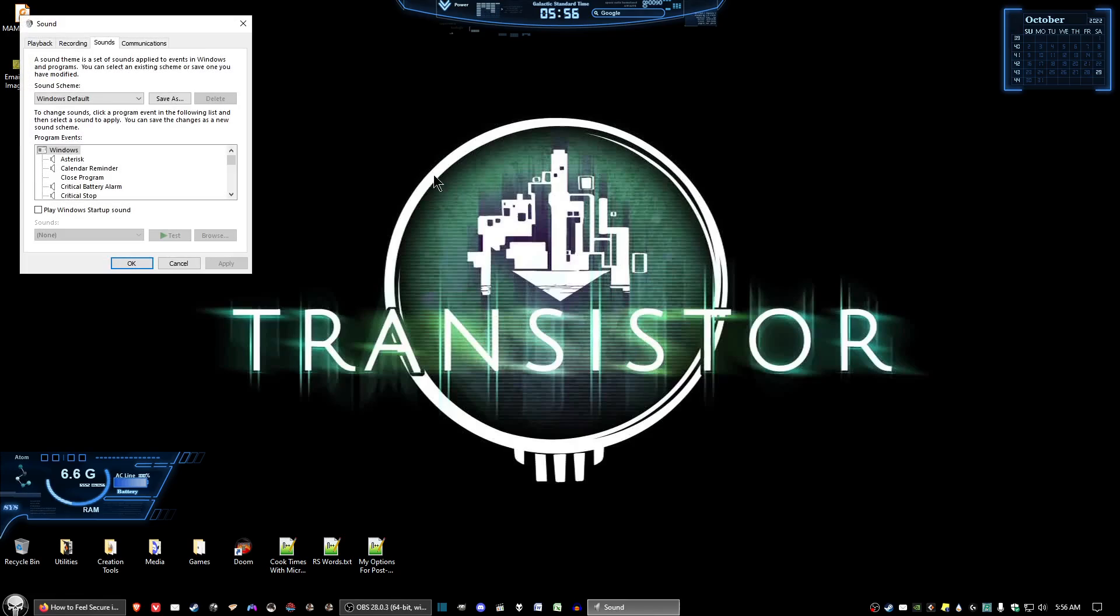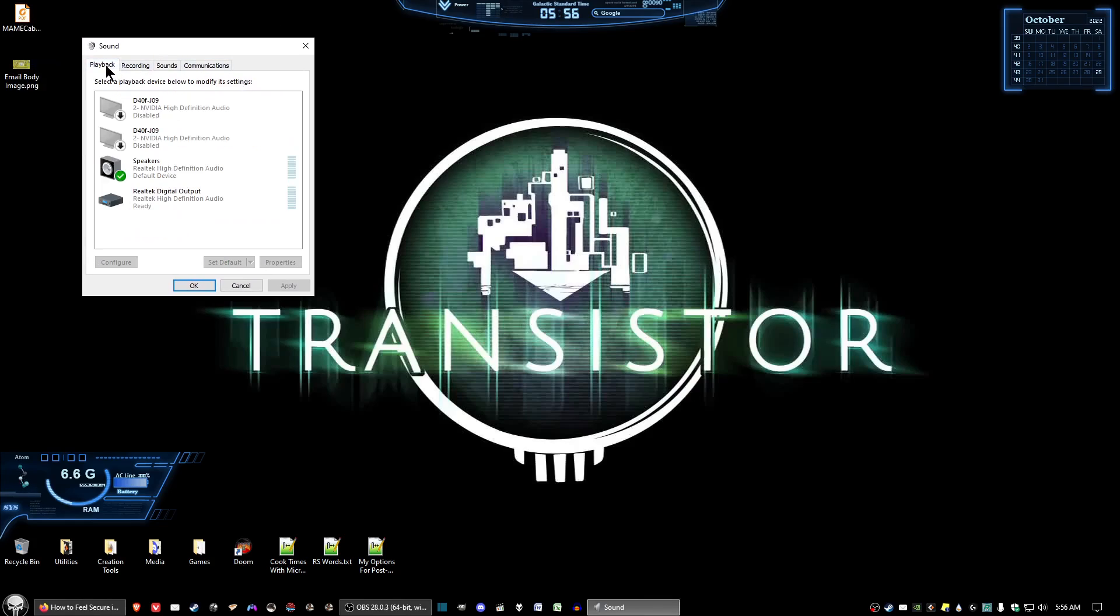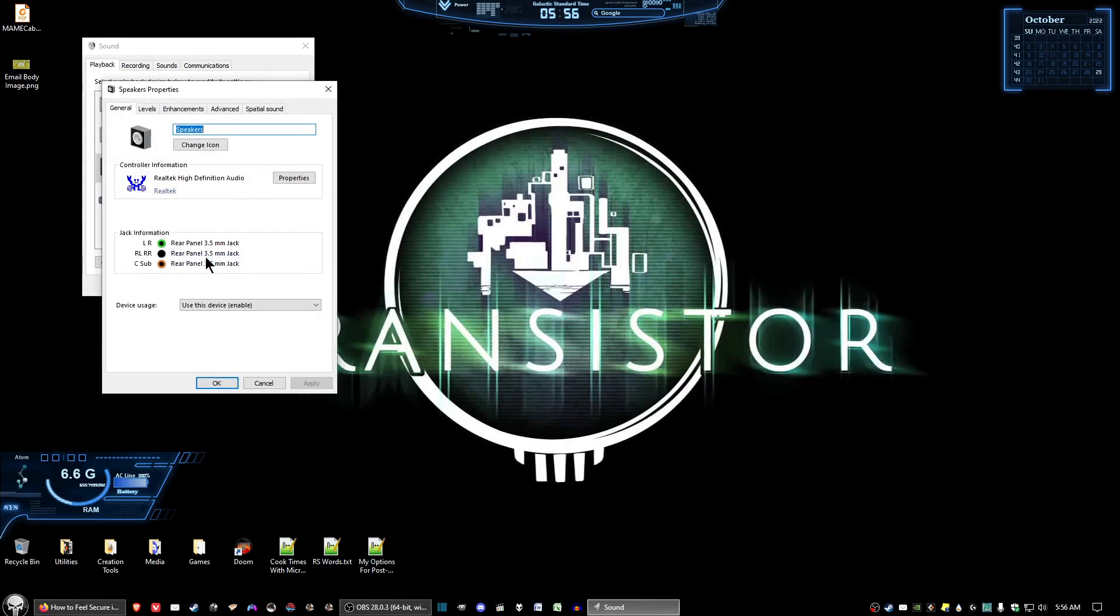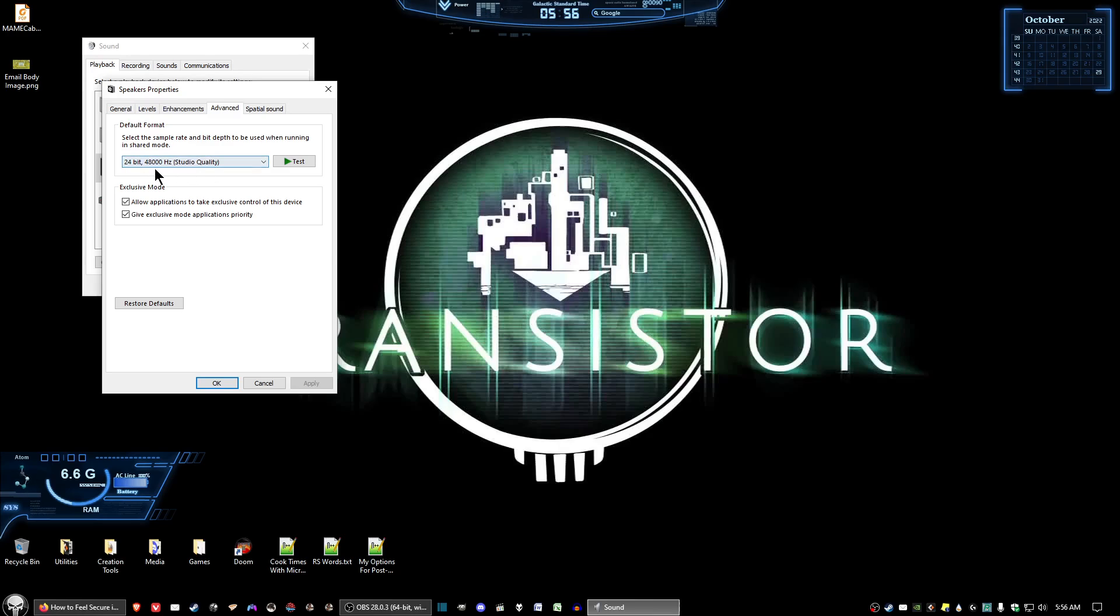Then go to the playback tab, and whatever you're using for speakers, right-click and select properties. Go to the advanced tab - I'm using Windows 10 here - and you want to set the sound to 24-bit 48,000 Hertz quality. Then click OK and apply.